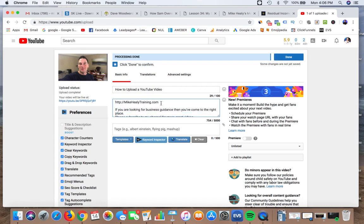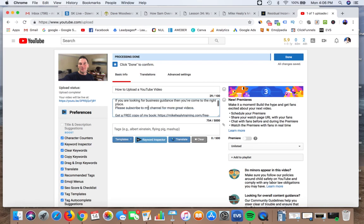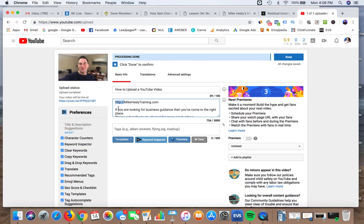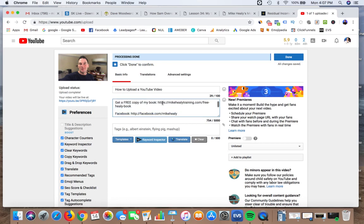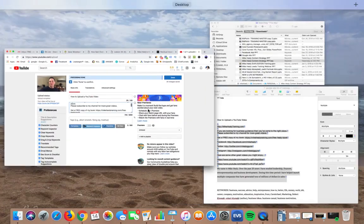The one big thing you need to know is when you put links in the description area, you have to put HTTP colon forward slash forward slash for the link to actually hyperlink once published, meaning you can click it and it'll take you where you need to go. You never want to put just www.mikehealytraining.com because it won't be a hyperlink or clickable link.